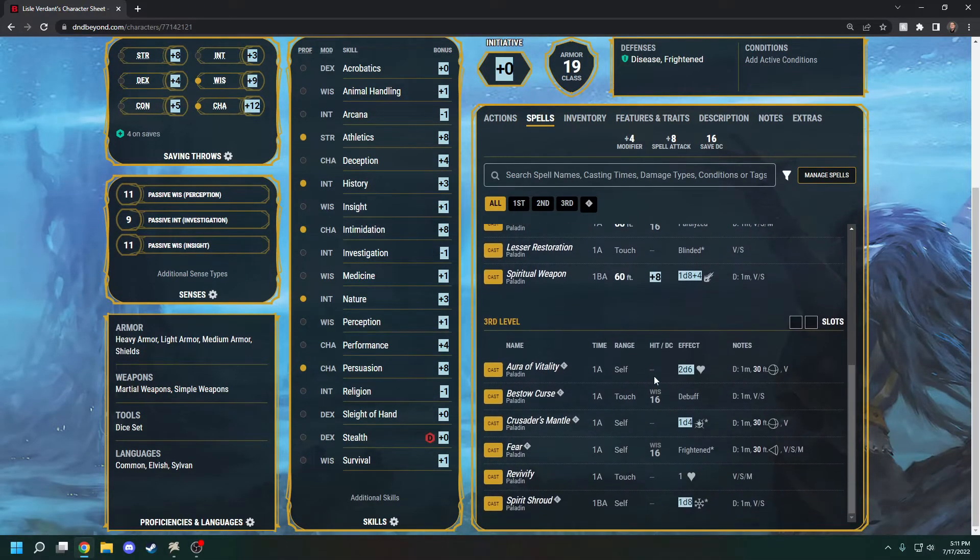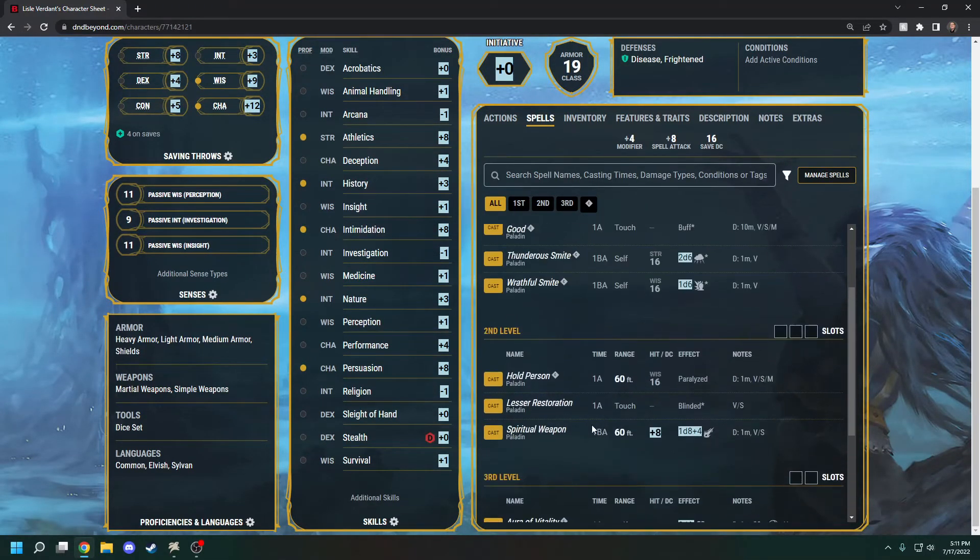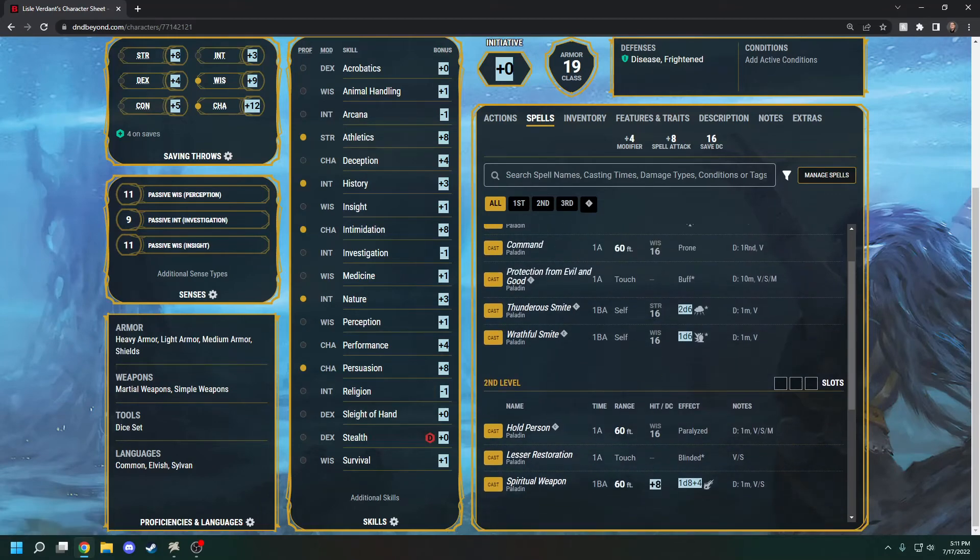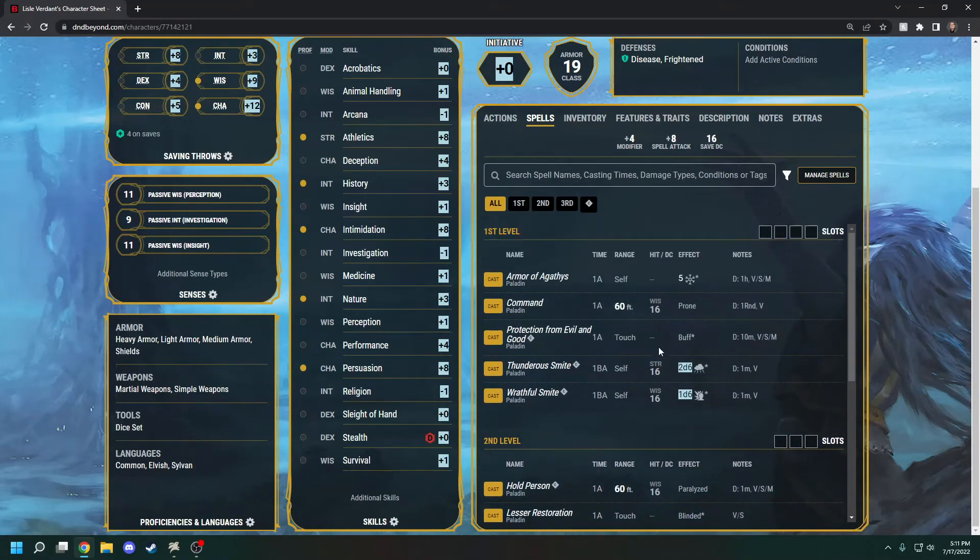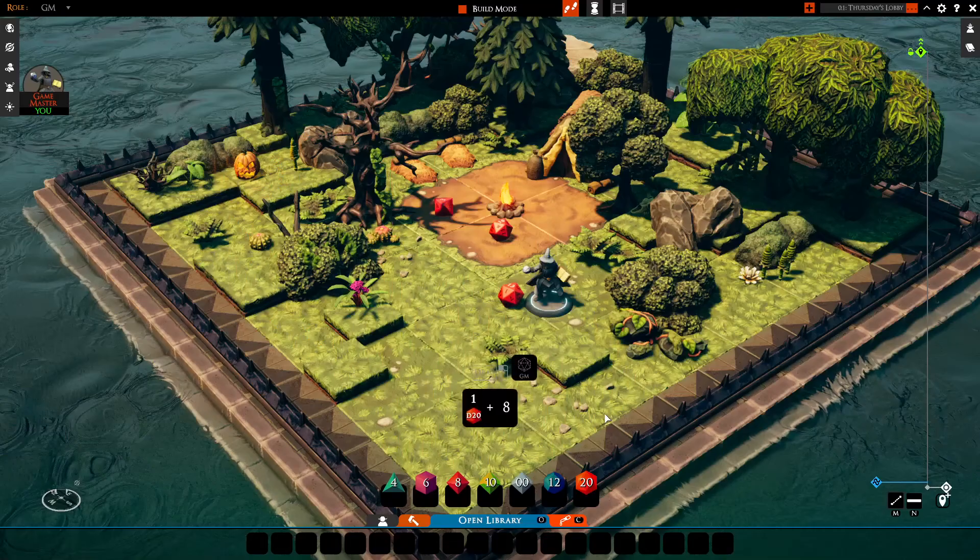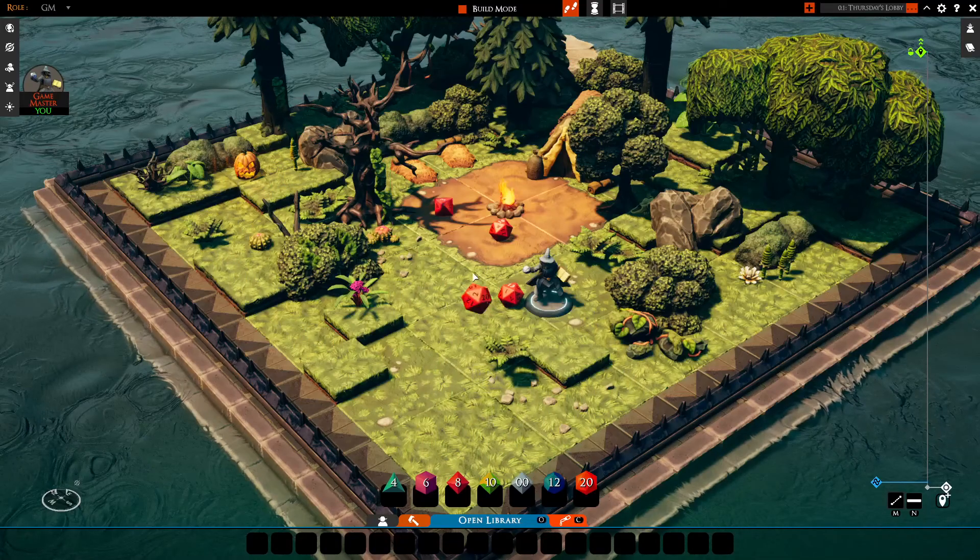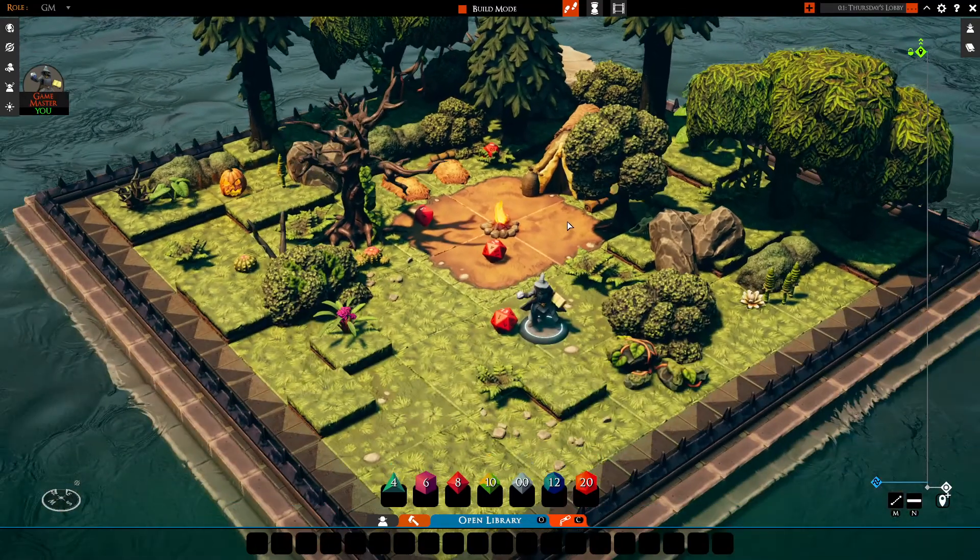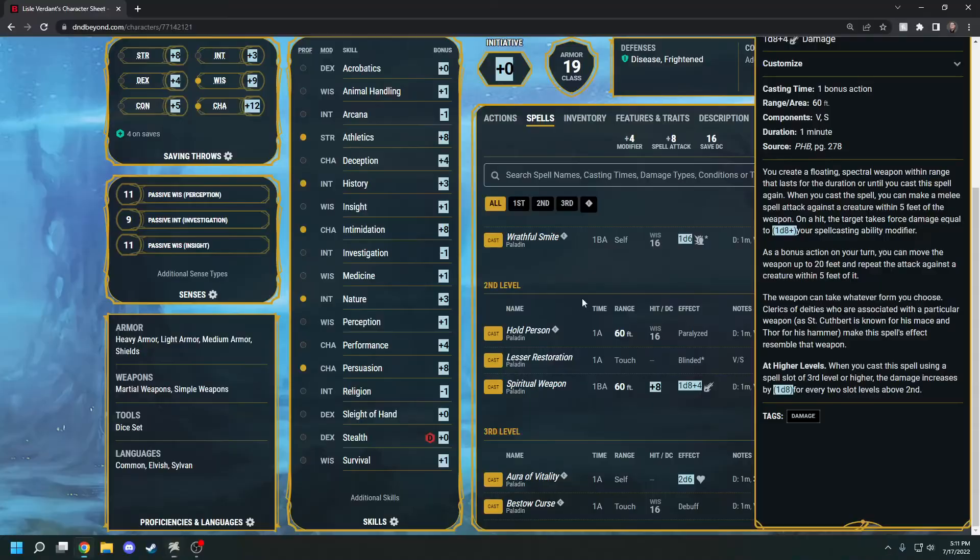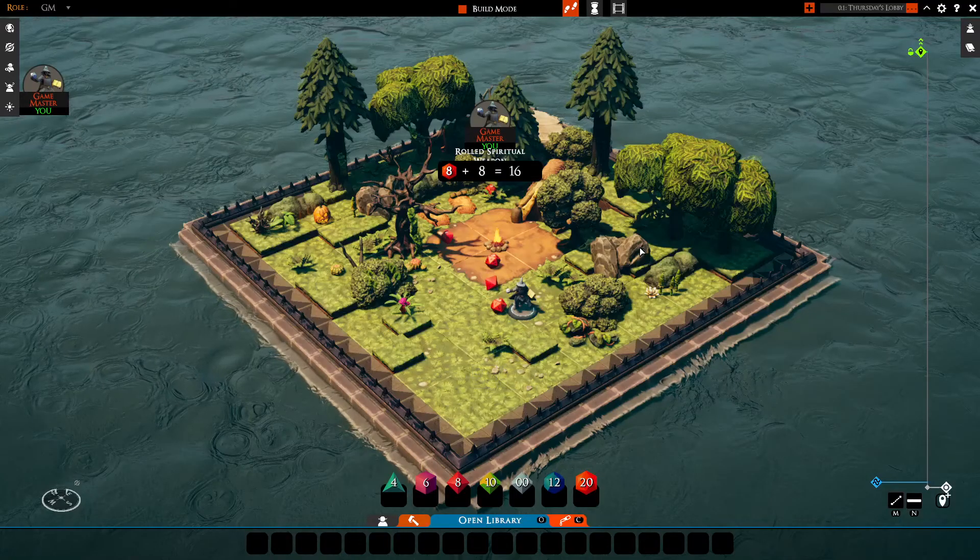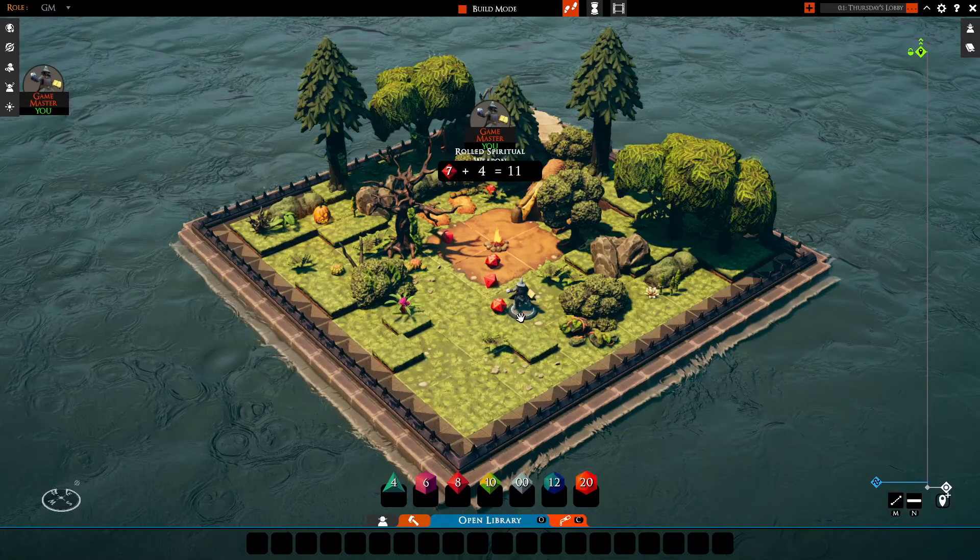For spells, just click the stuff that's highlighted and then tell your DM about any strength saving throws or anything like that. For a spiritual weapon, I could cast that on D&D Beyond and then roll that roll to hit there and then roll the damage right here as well.